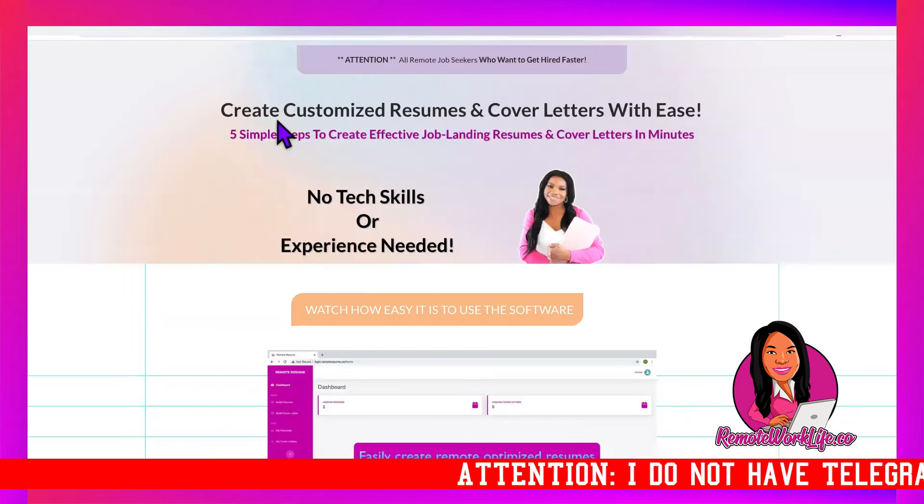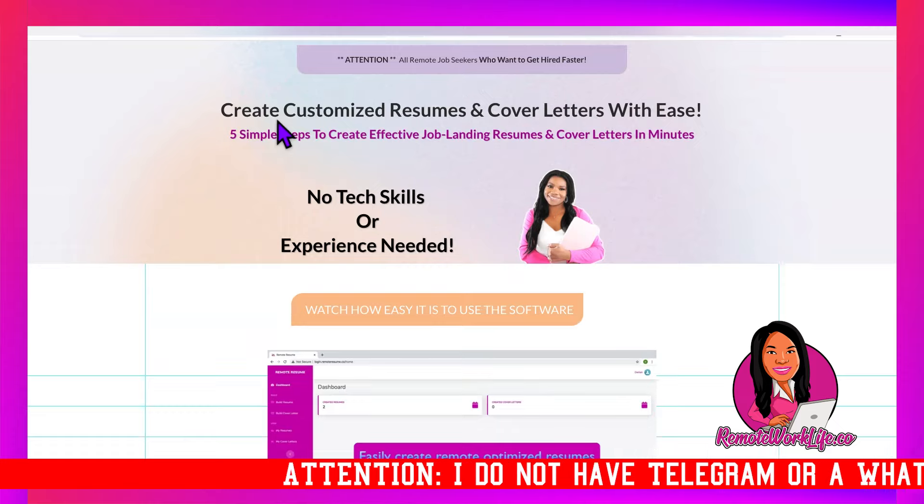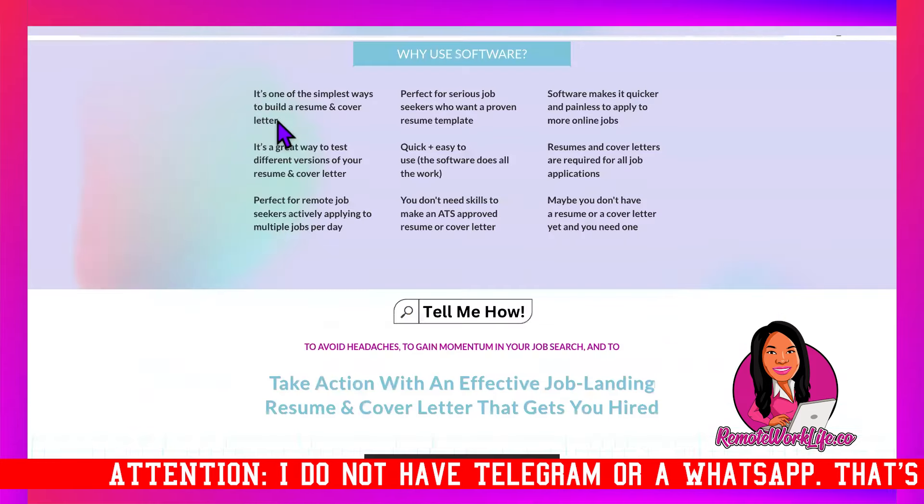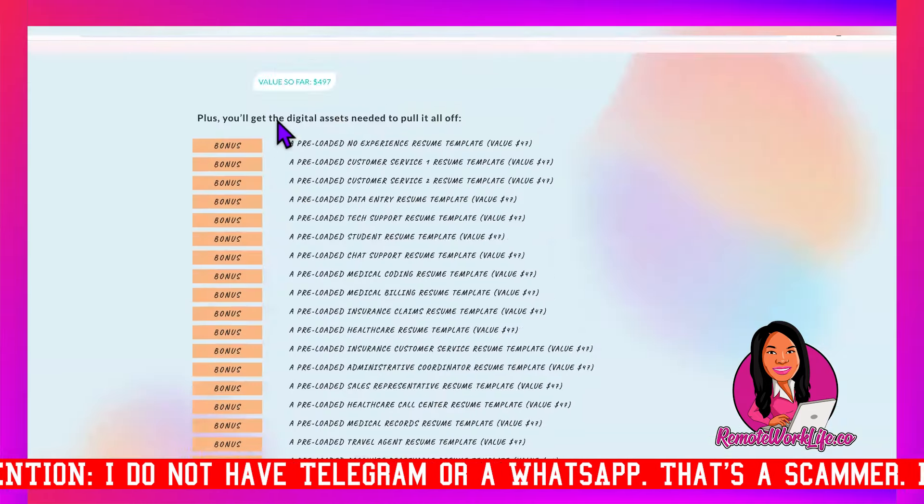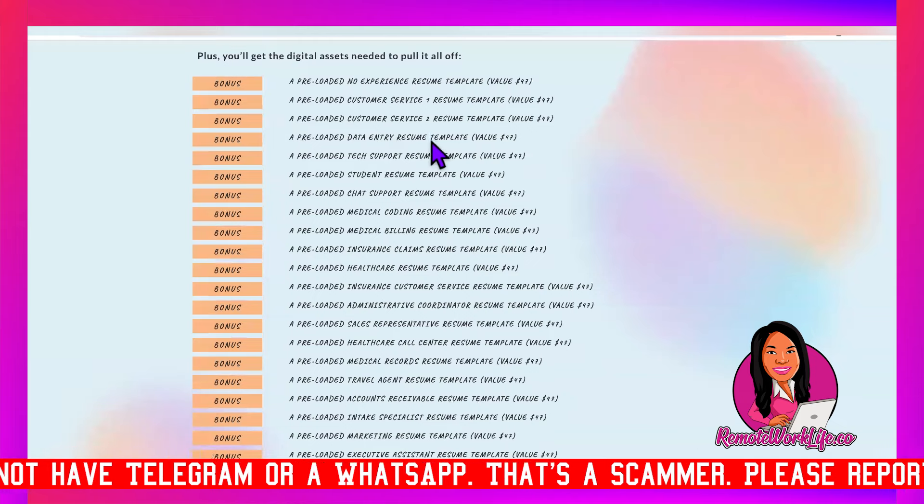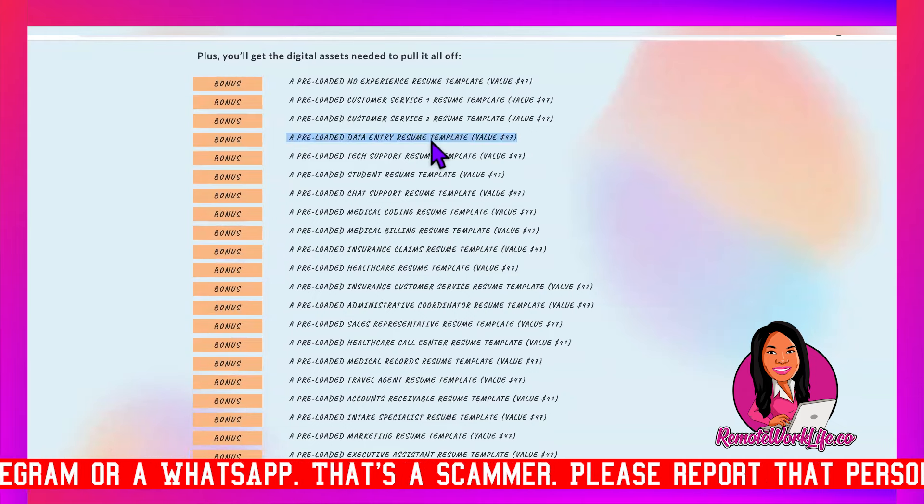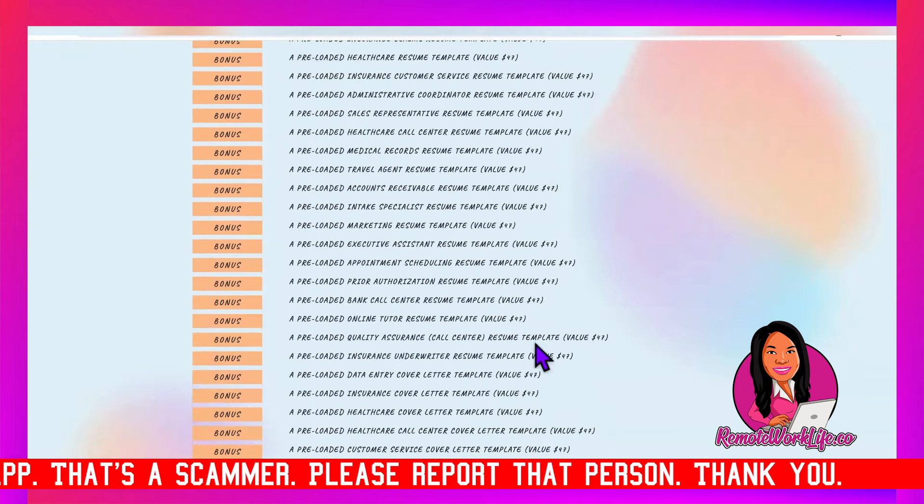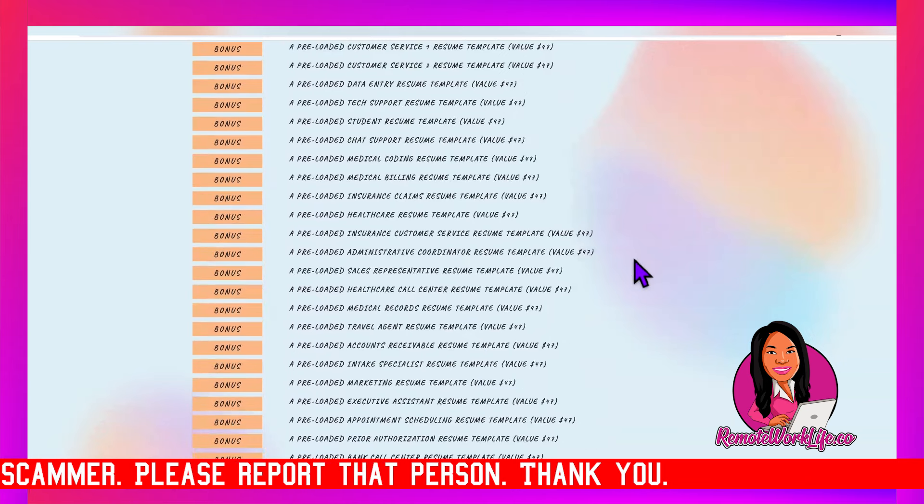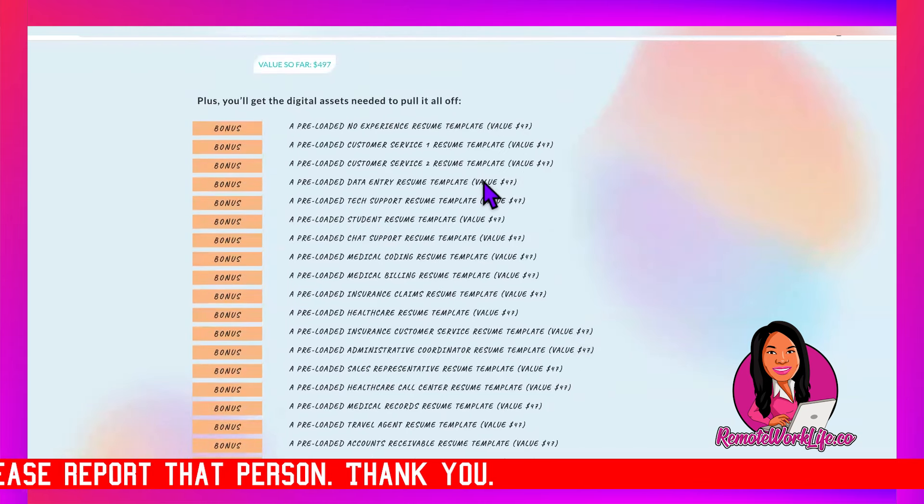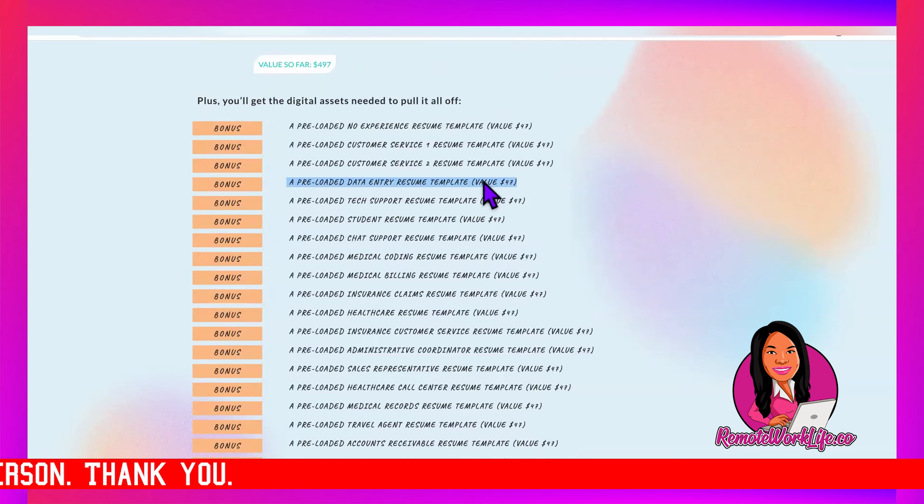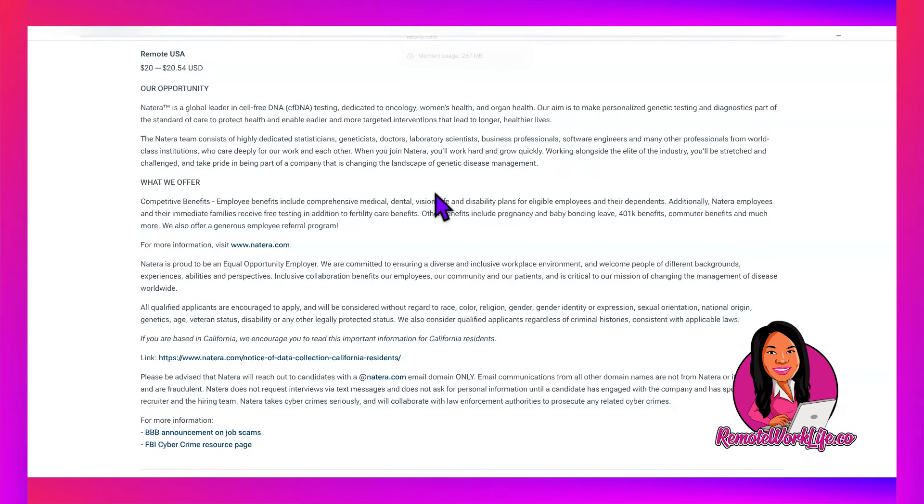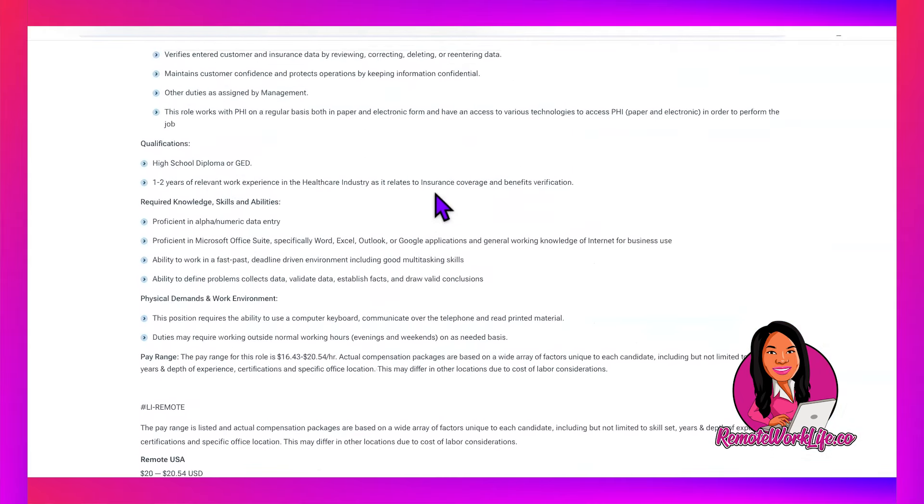You already know you want to use the Remote Resume Builder software to get your application in, and we have the perfect template for y'all. This is a data entry job, so you want to use the data entry resume template and pair it with the data entry cover letter template. When you use the templates, this is your starting point. It's already filled out but you gotta customize it and make it your own.